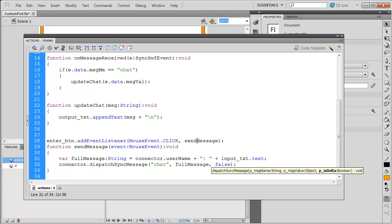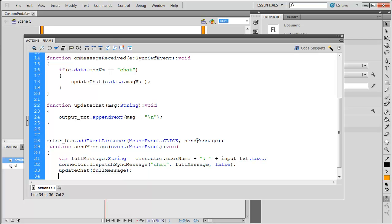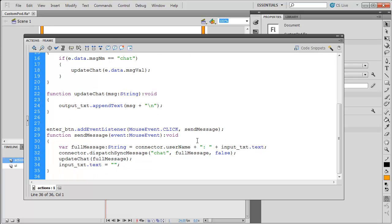There's a couple of limitations with catching up to doing it this way. But for now, I'm just going to put false in there. I also want to update my chat because since I'm sending the message, I won't get the sync message received. So, I'm going to update my chat with the fullMessage, and I'm going to have the input_txt.text equal nothing. Clear out what they just typed.